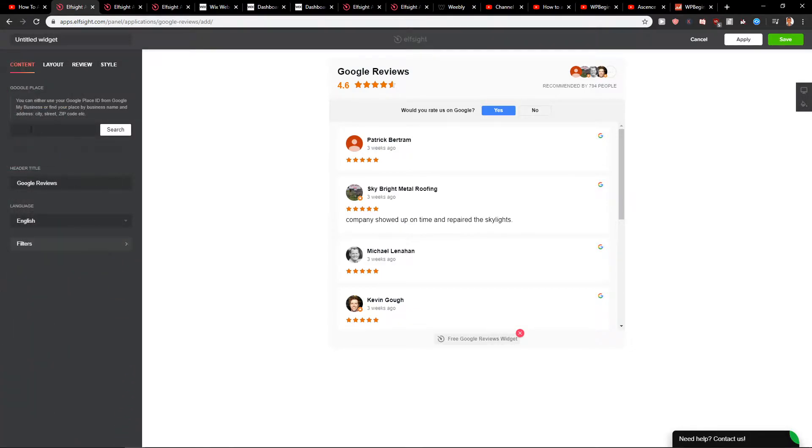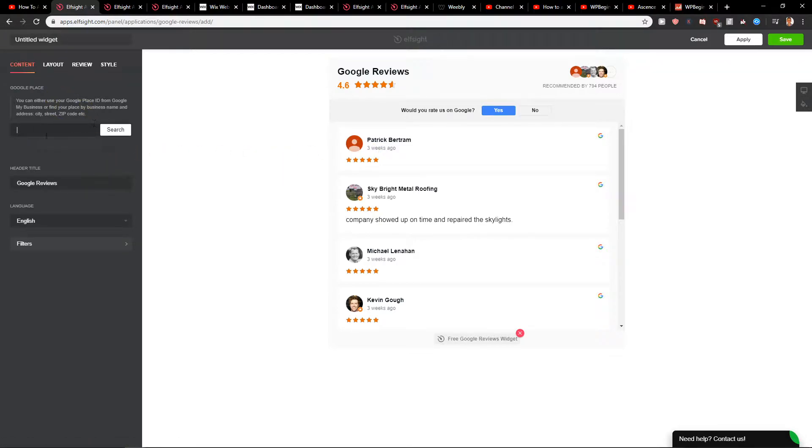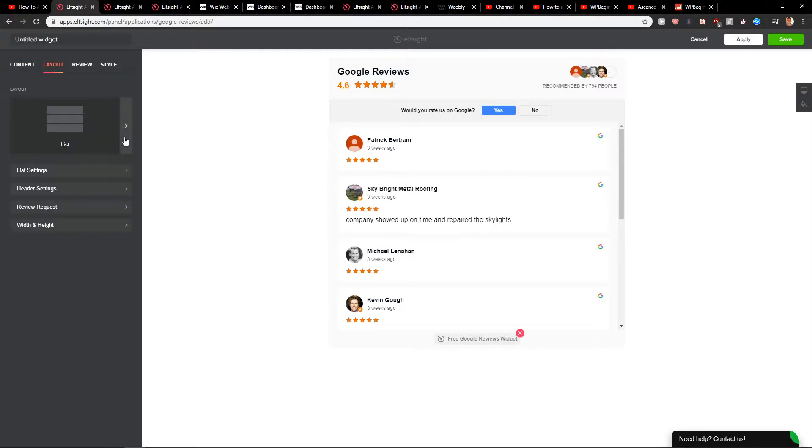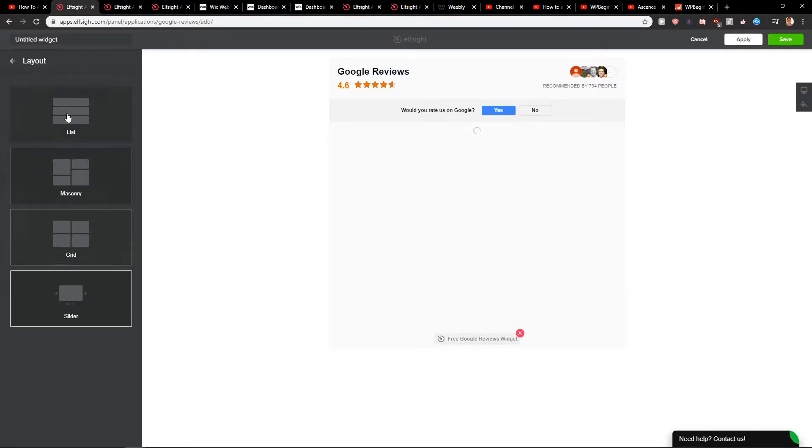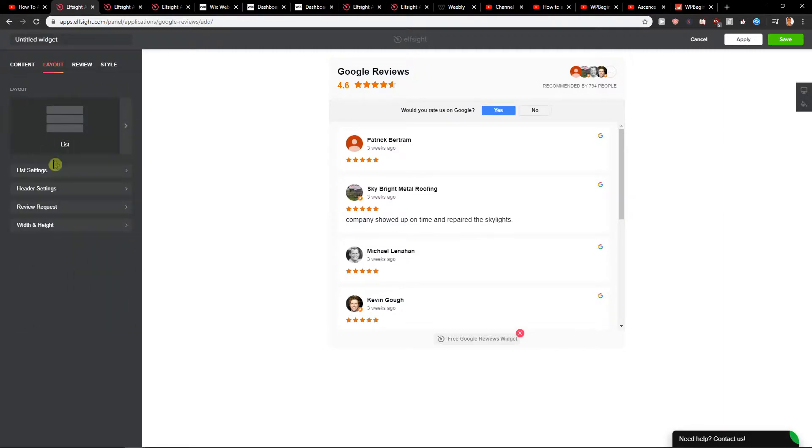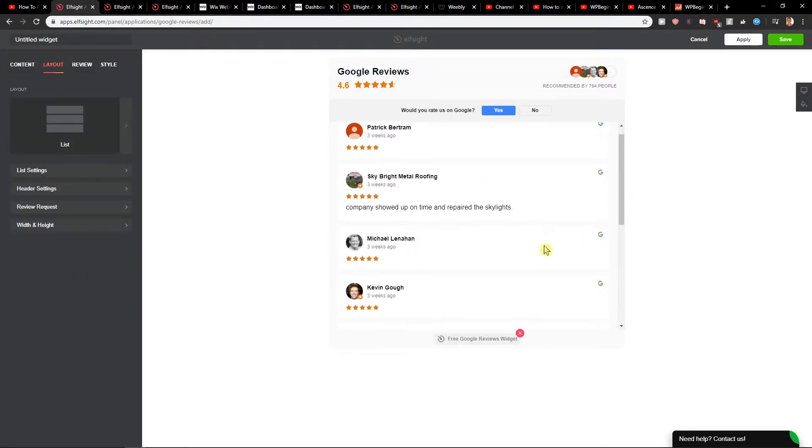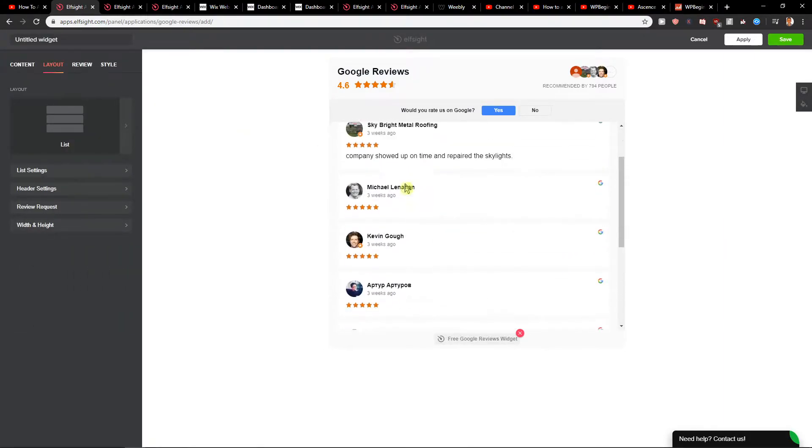Now you can just easily add your address here. I will just leave this one, but you just add your street. Then you have layout - you can choose list and masonry or slider. I will leave the list. You can change the list settings and just really play around with it.